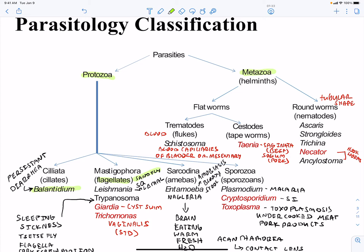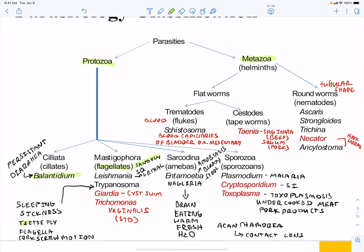We also have Trypanosoma, or Trypanosoma cruzi for example. These are transmitted by another vector and are flagellated with a very specific corkscrew-like motion. Trypanosoma is associated with African sleeping sickness. Giardia is associated with cysts in water sources. We also have our sexually transmitted disease, Trichomonas vaginalis.